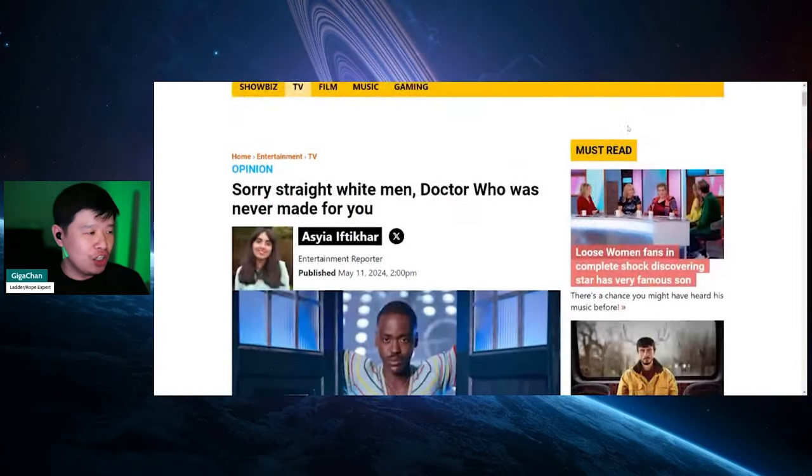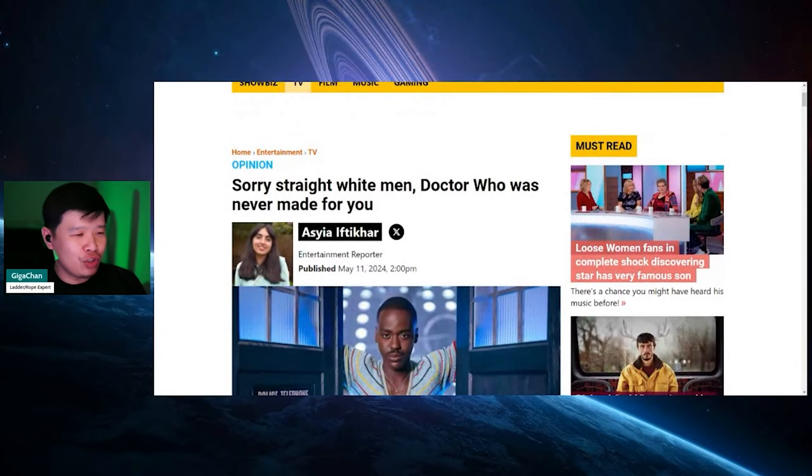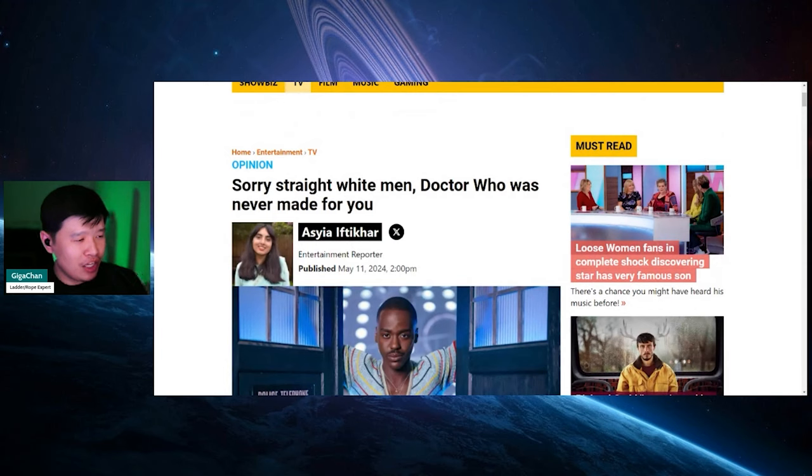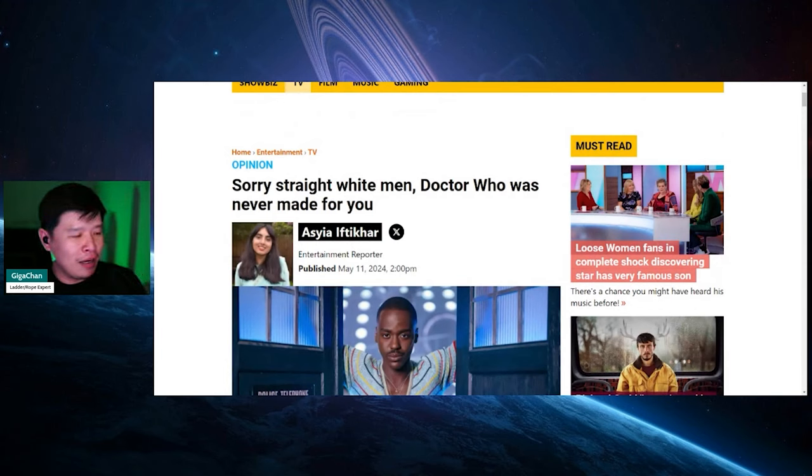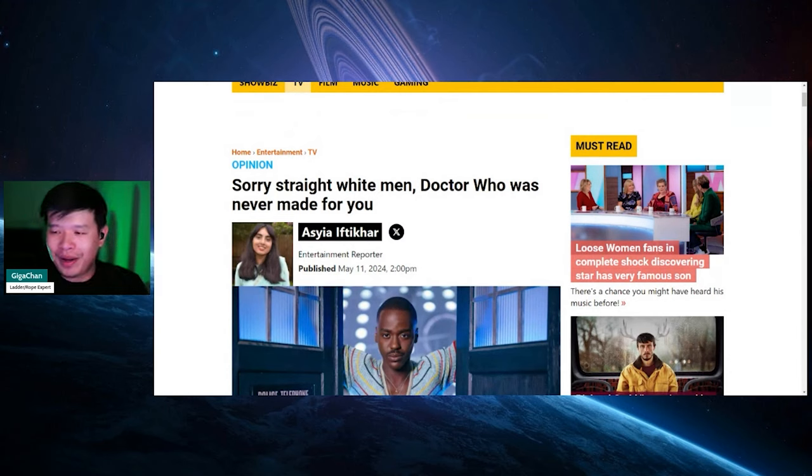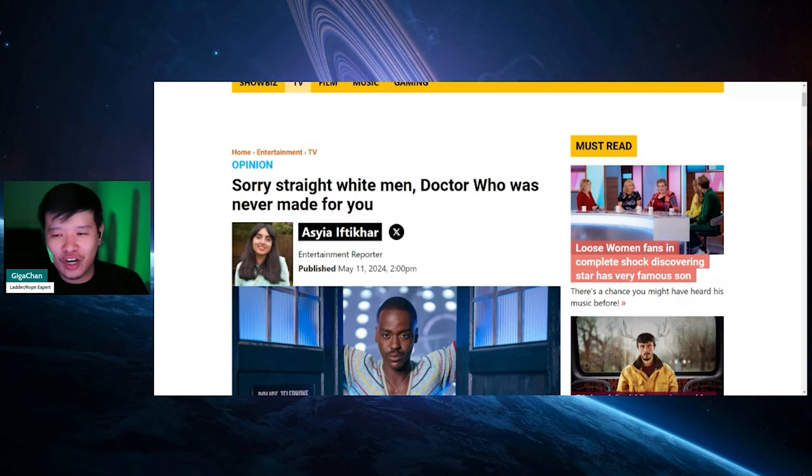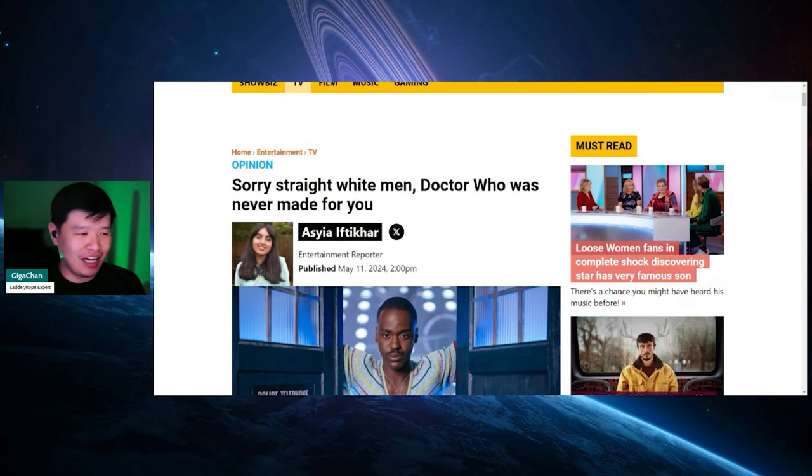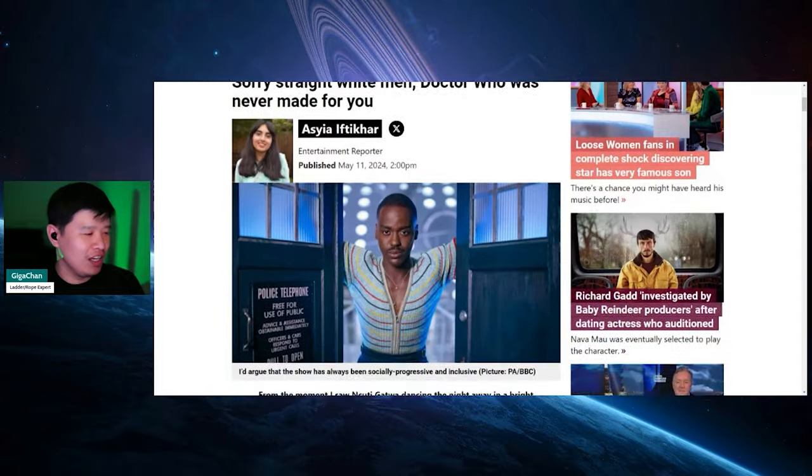So it says, sorry, straight white men, Dr. Who was never made for you coming from a person who looks like she's Middle Eastern. What about us white adjacent people? Because I know we are considered white adjacent. So I don't know, man. I don't know. Let's see what this crazy person has to say.